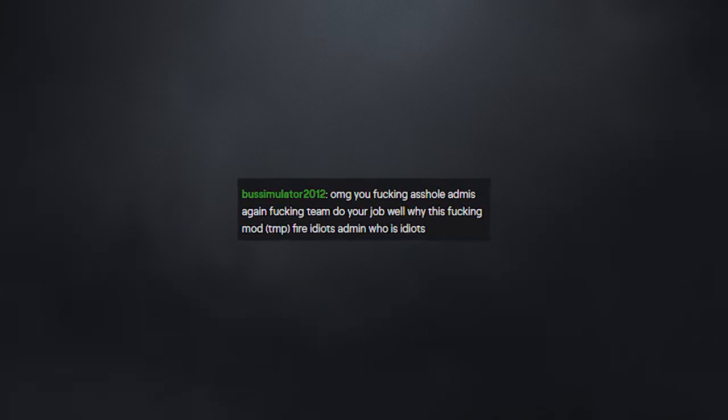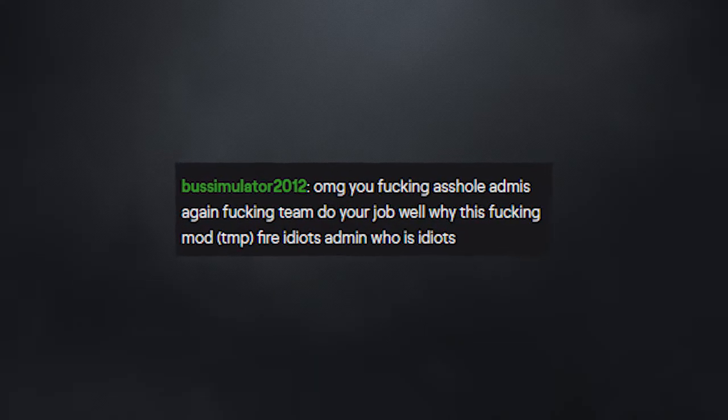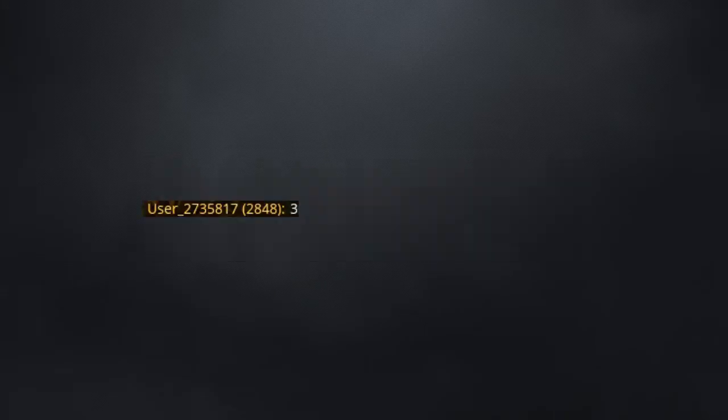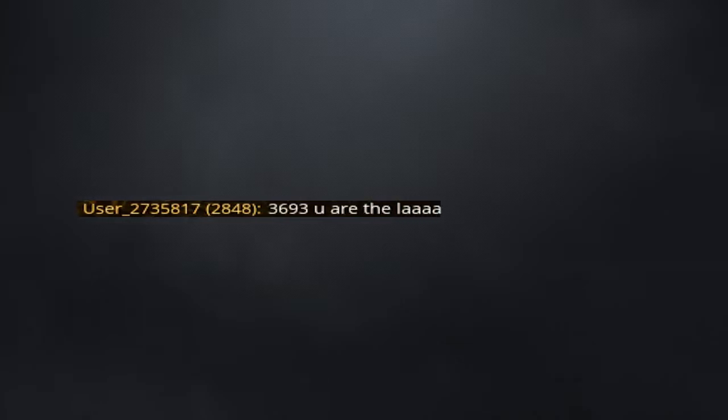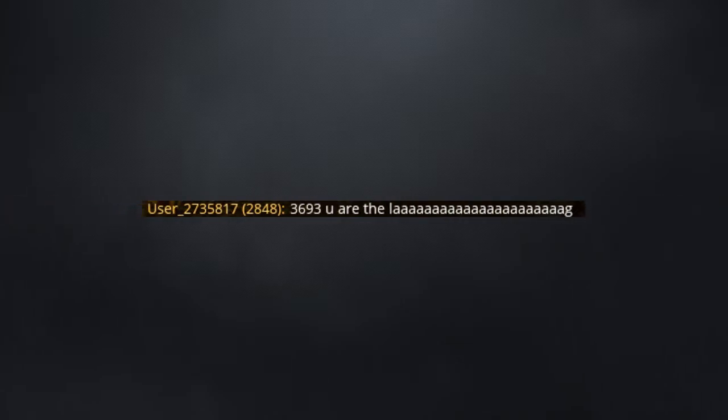Another guy that comes into the stream and thinks this will help him? 3693, you are the leeeeeeg. That made my throat go weird.